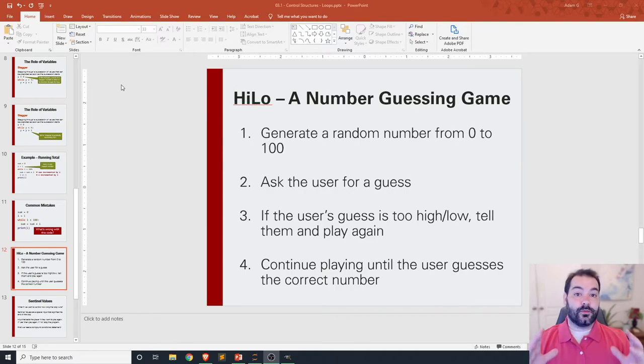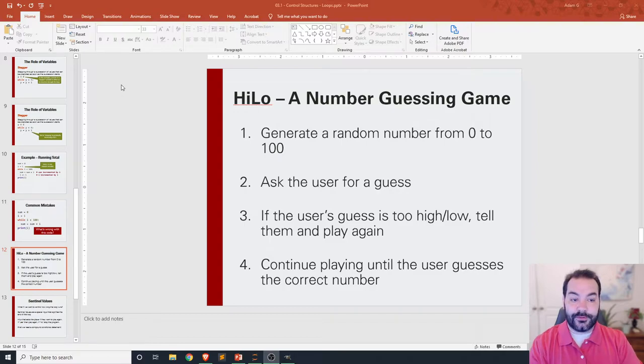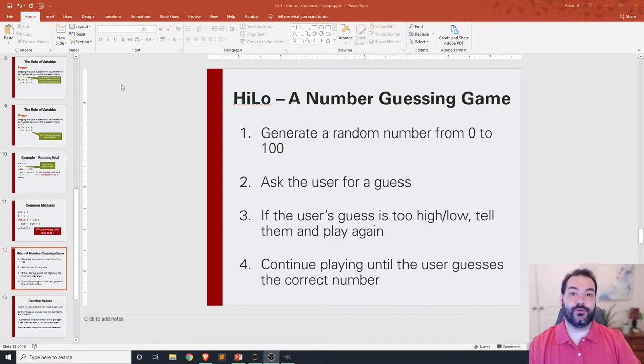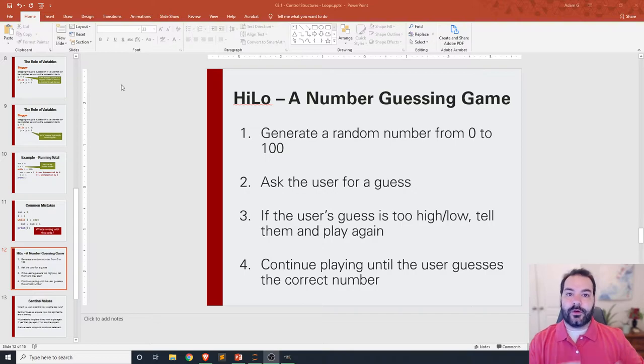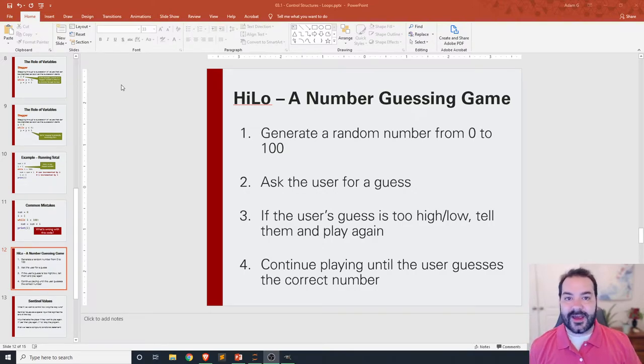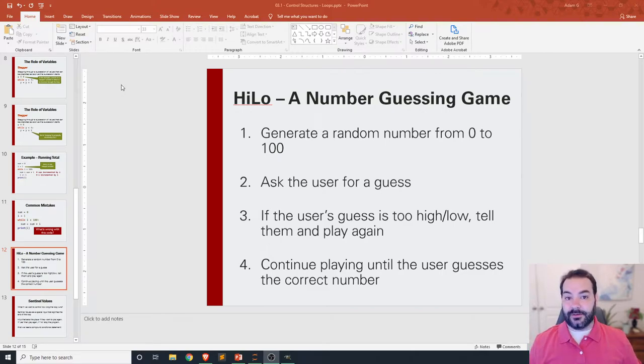We're going to now take the sequential variables, conditional statements, functions, and loops to build one of the most hallmark examples in computer programming: high-low.